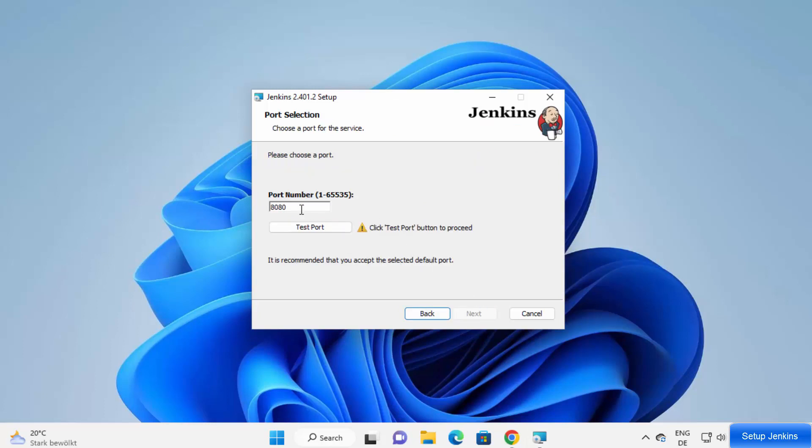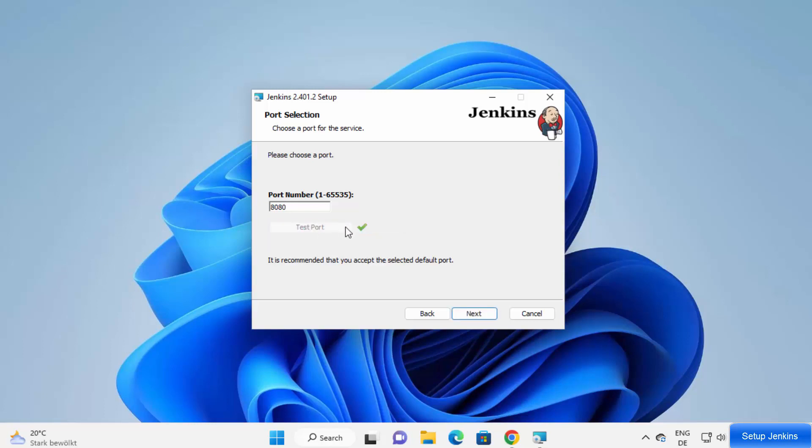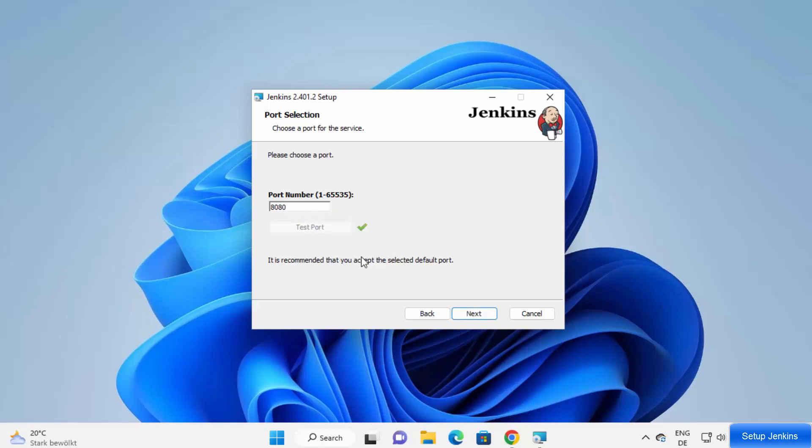This is the default port on which Jenkins will start. It's port 8080 right now. If this port is not available, then Jenkins will complain, so it's better to test this port. Just click on test port. This port is available on my Windows operating system, so that's okay. If it gives any error, you can change this port also. Once you have provided the port, click on next.